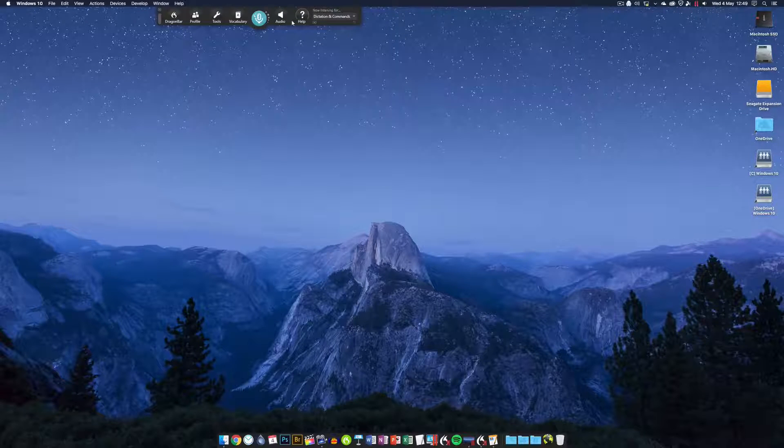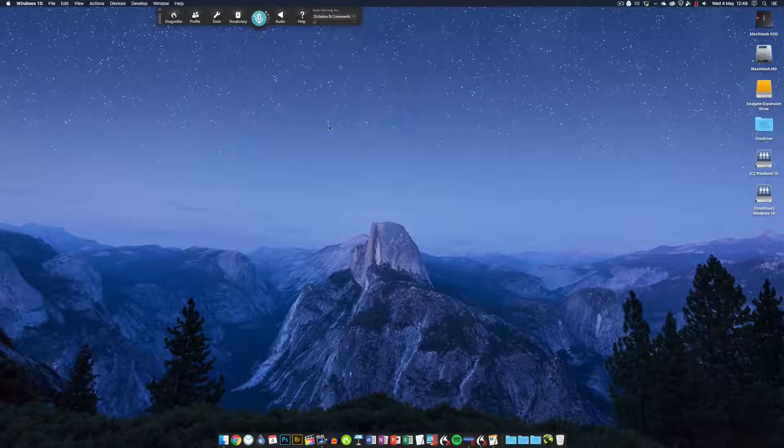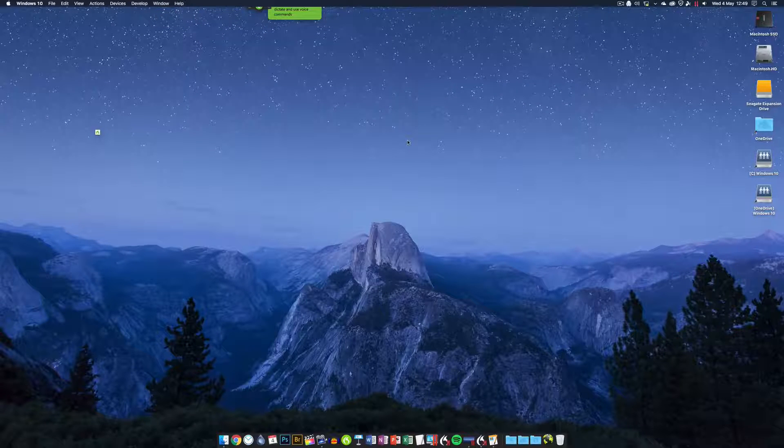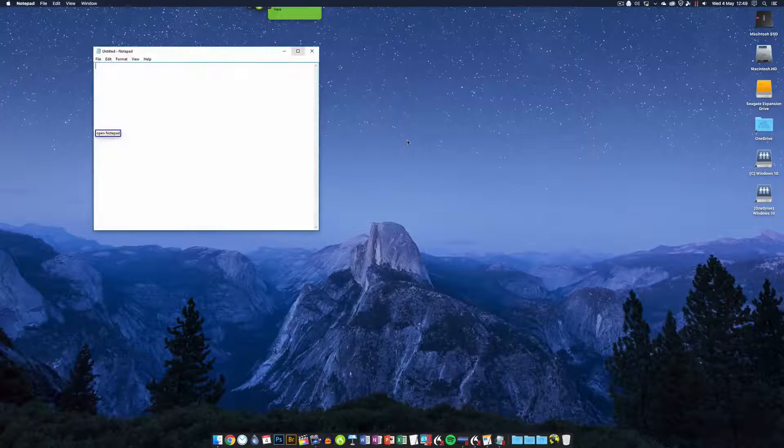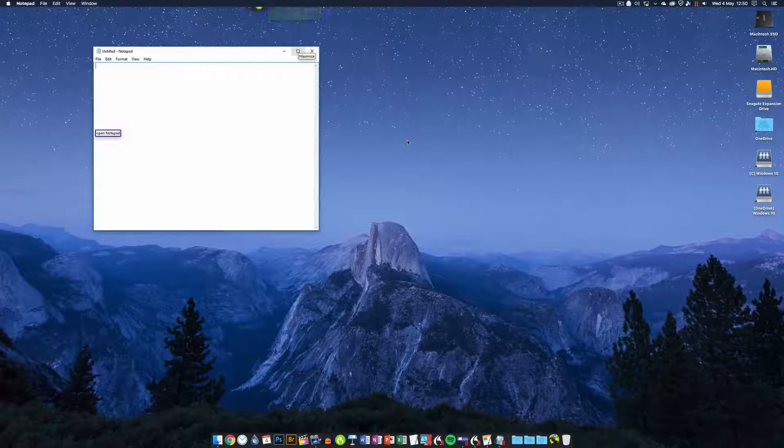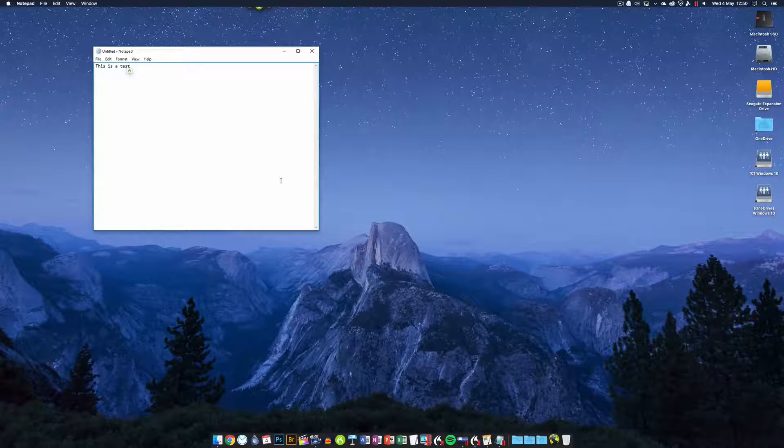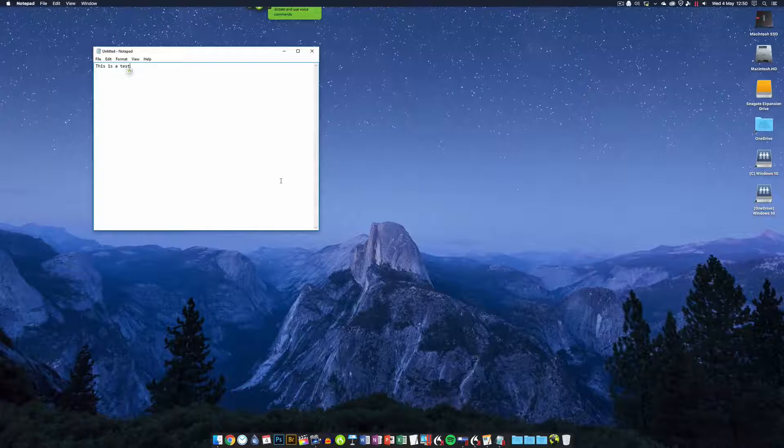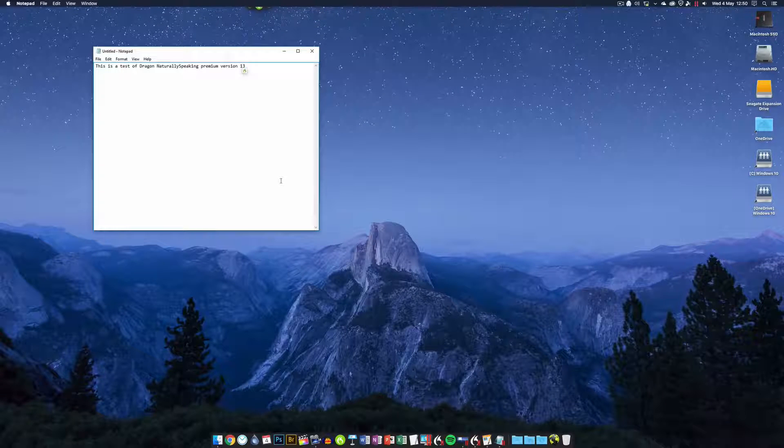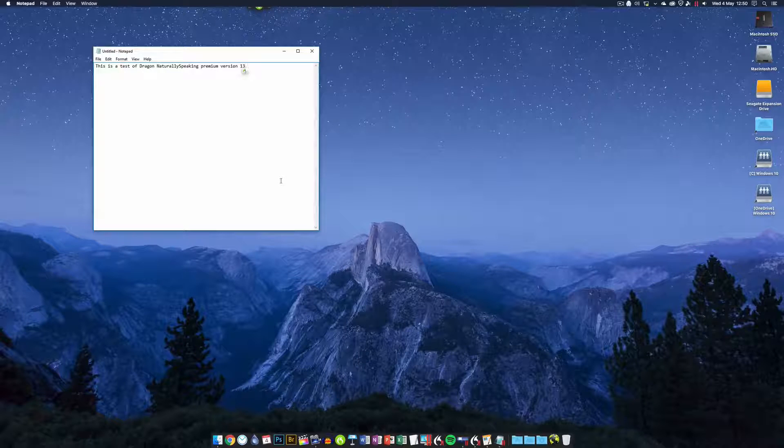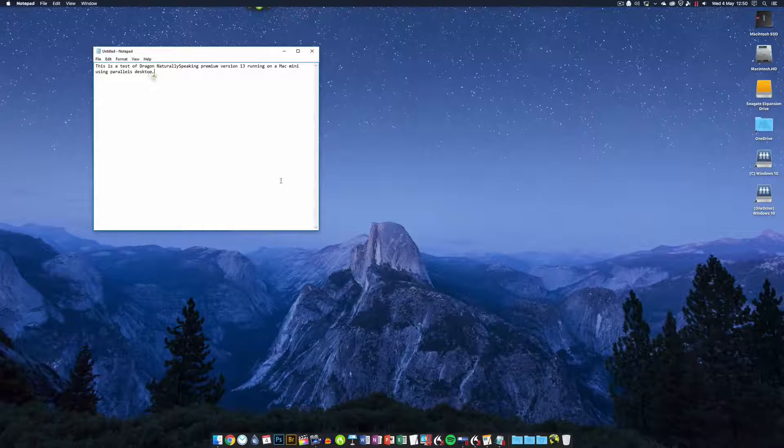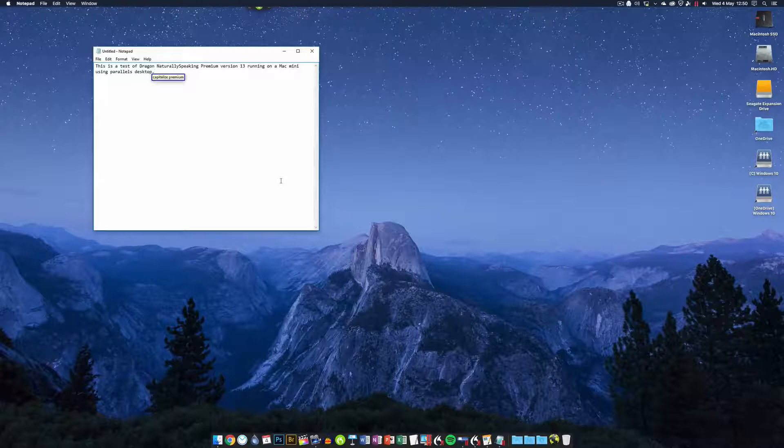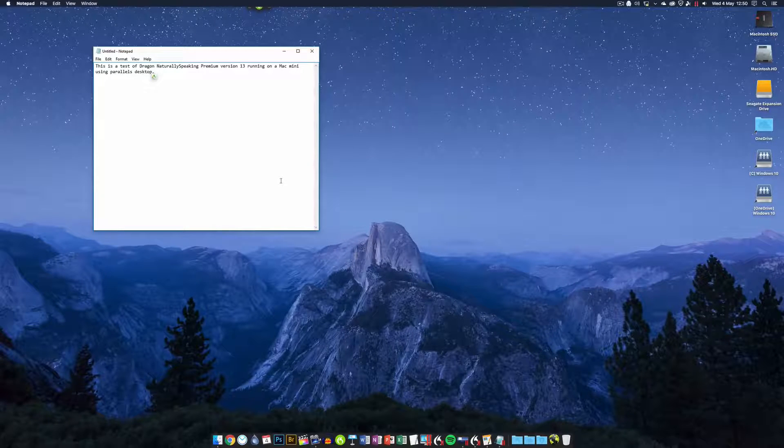We're going to do a little bit of dictation here. Wake up. Open Notepad. This is a test of Dragon NaturallySpeaking Premium version 13 running on a Mac Mini using Parallels Desktop. Full stop. Capitalized Premium. Capitalized Parallels Desktop. New paragraph.